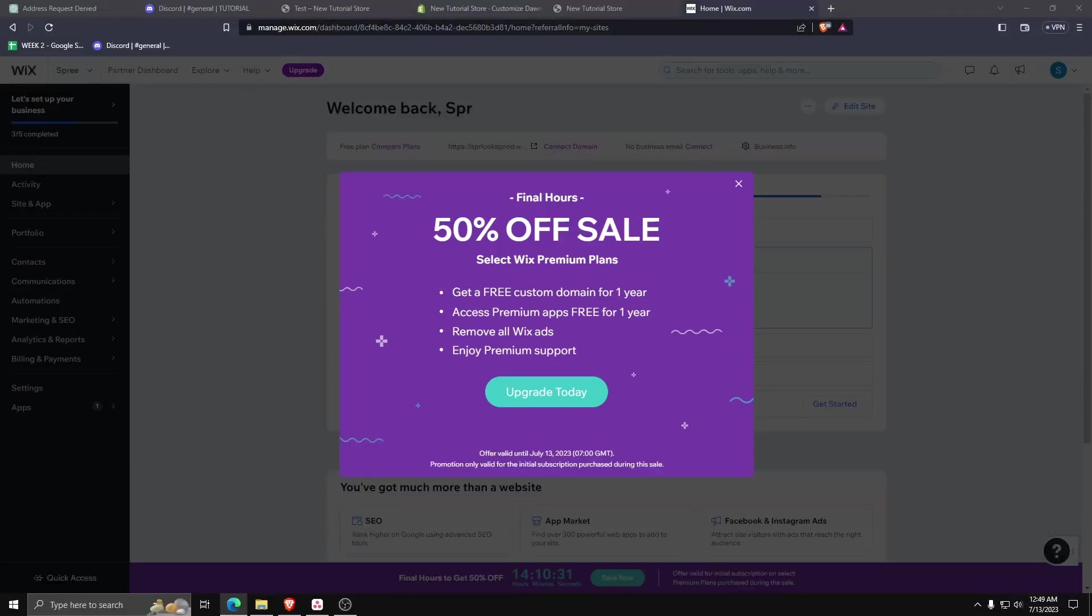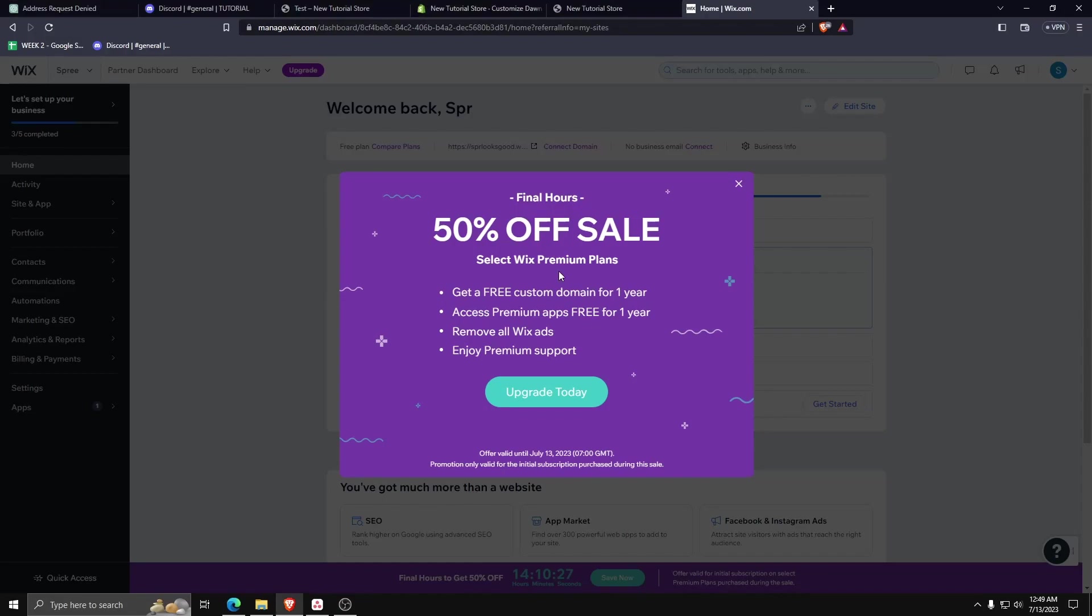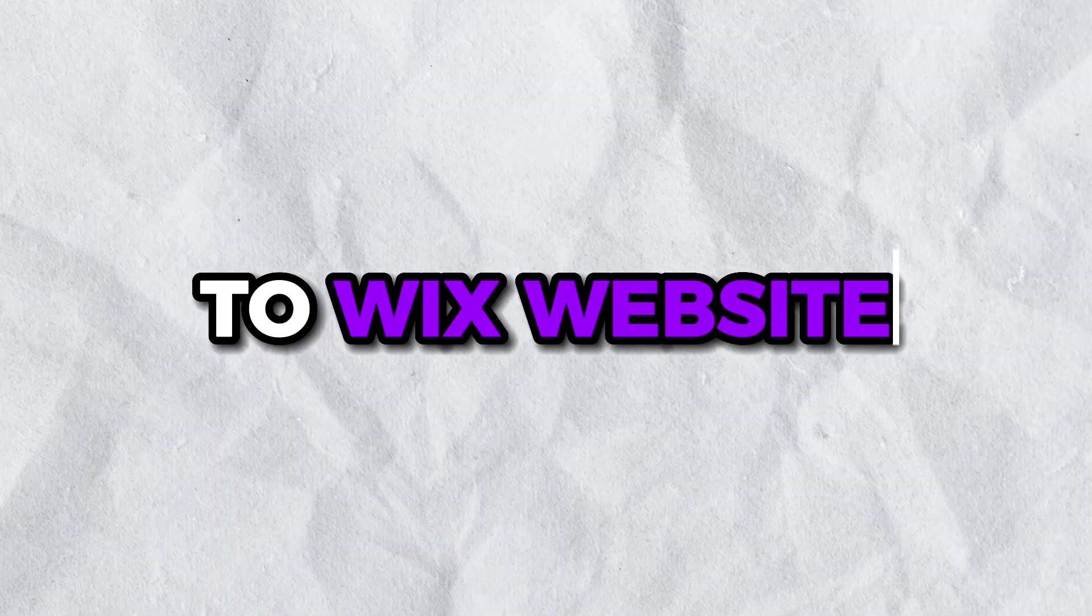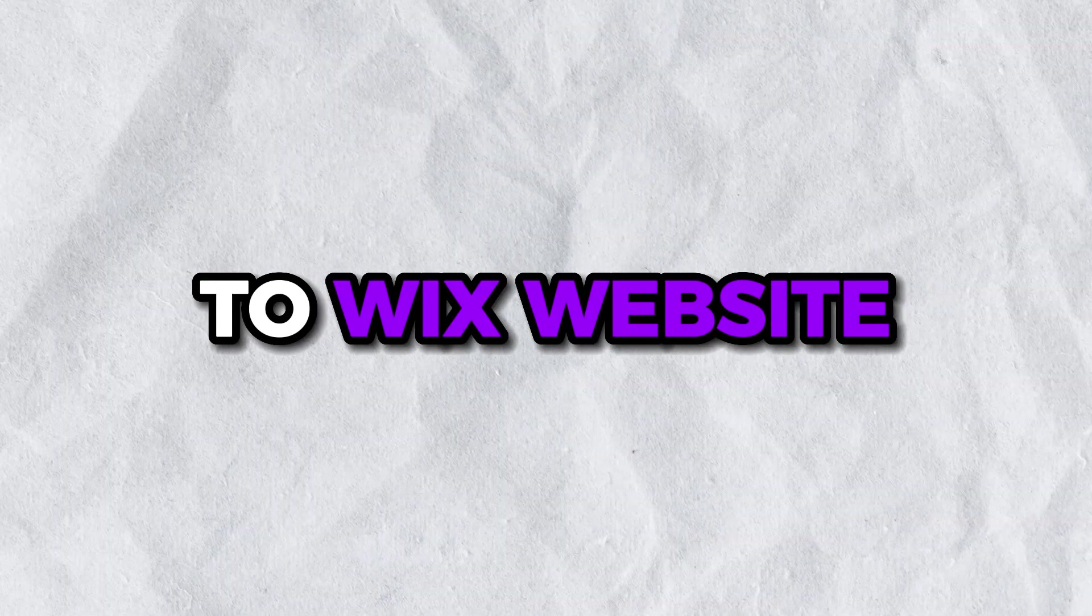Hey guys! Welcome back to another easy and quick tutorial. For today I'm going to show you how to add Google Ads on your Wix website.